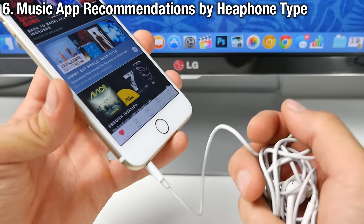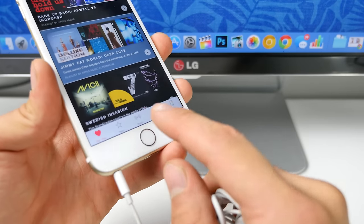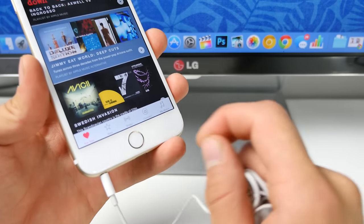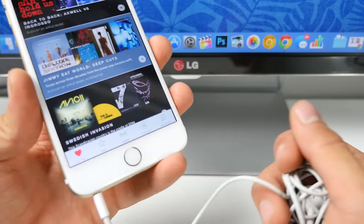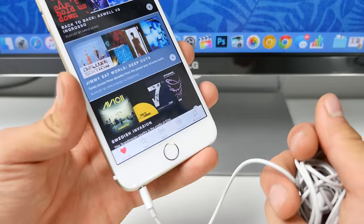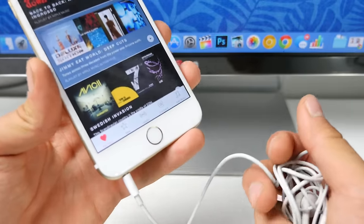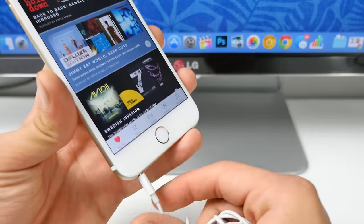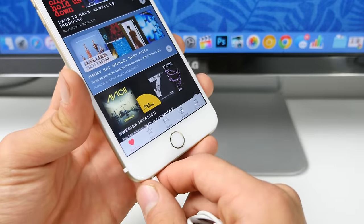So if you use different headphones at the gym, your device will recommend a different application for you depending on your usage. This is all part of proactivity and it's really cool.